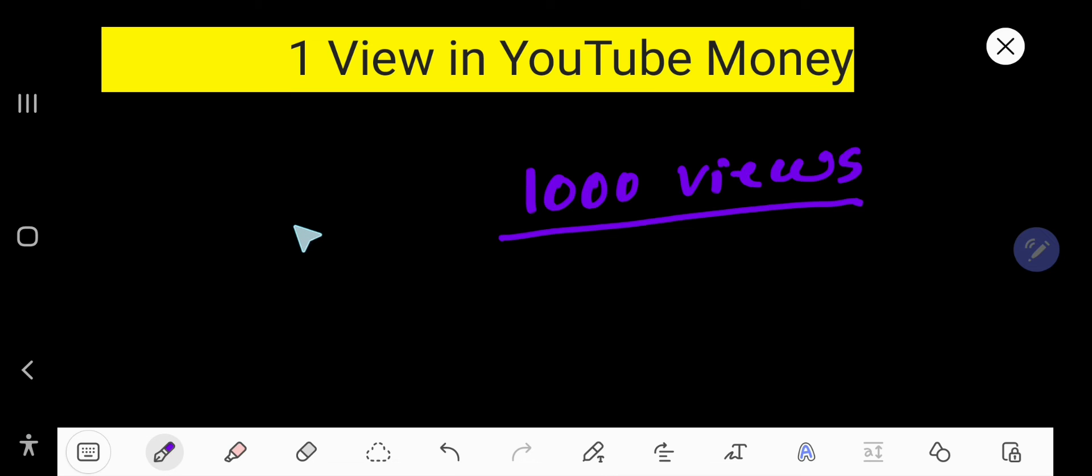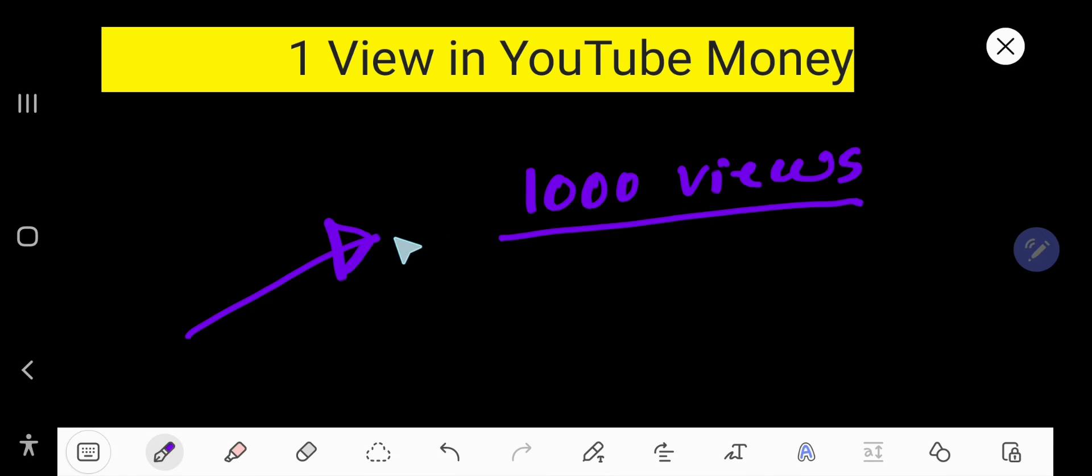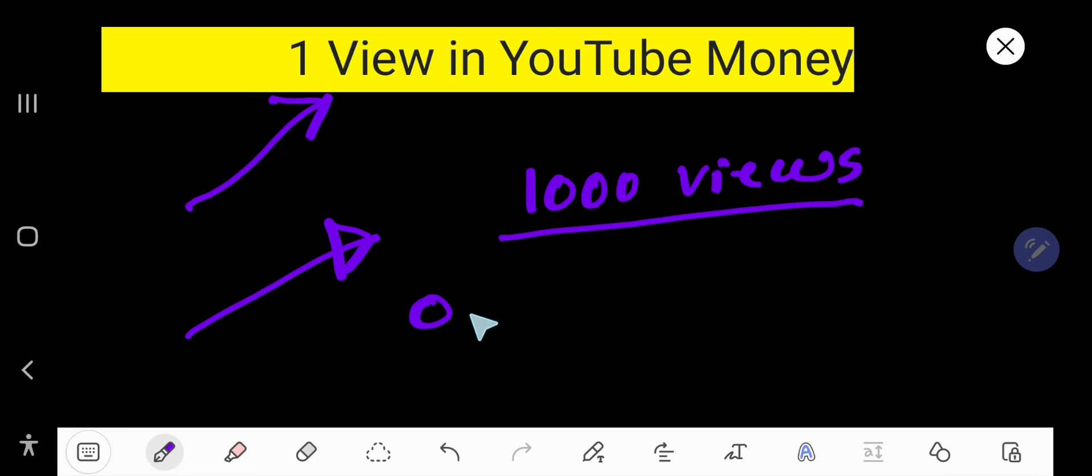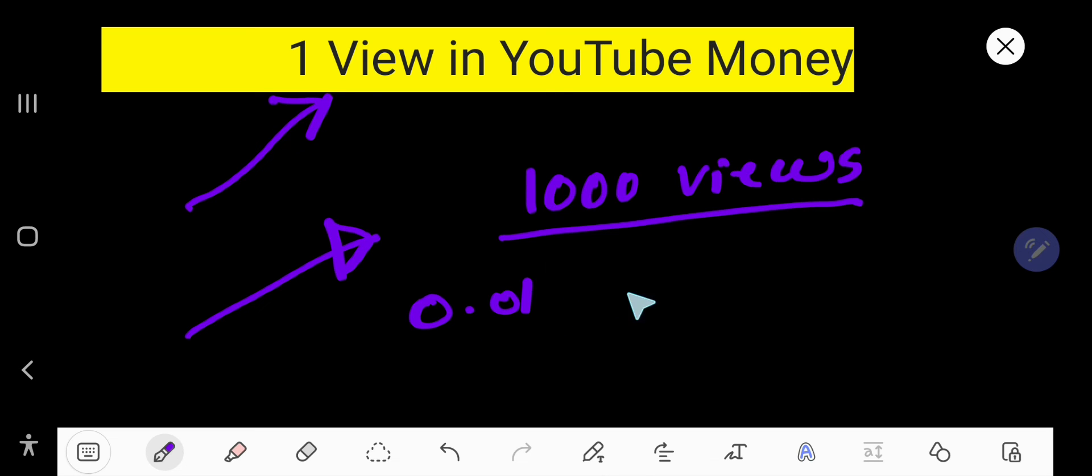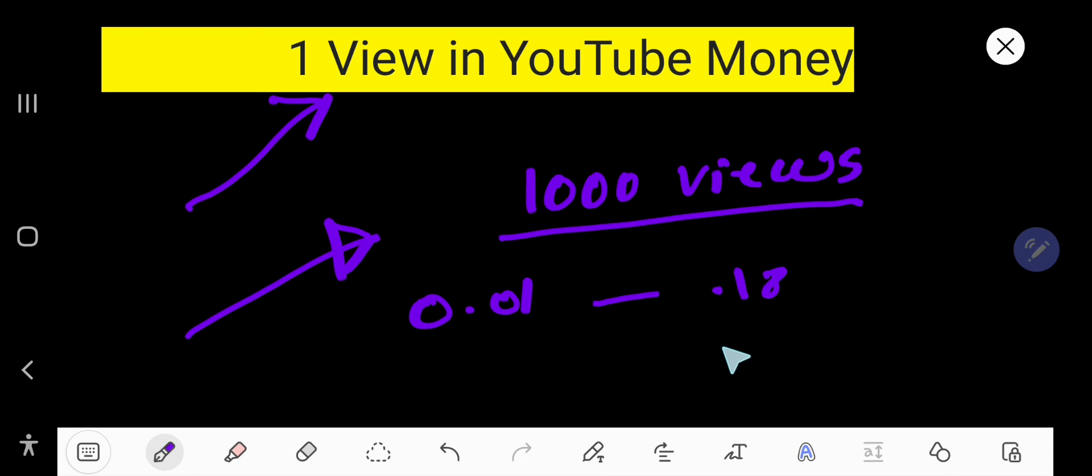And if a viewer watches that ad, then you get paid. From one view you can get like $0.01 to $0.18 or even one dollar from one view.